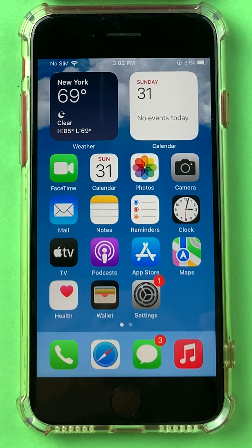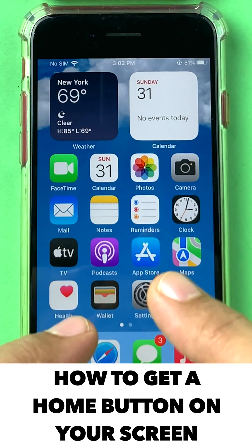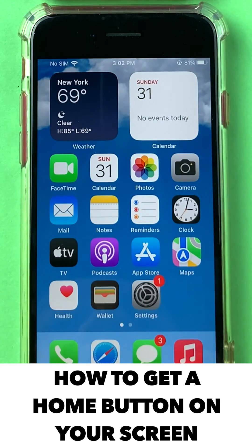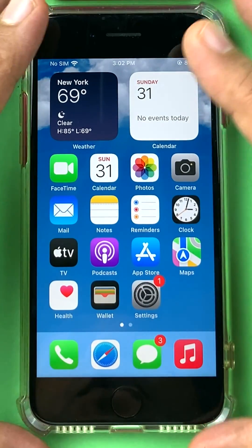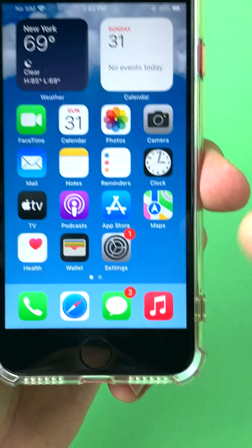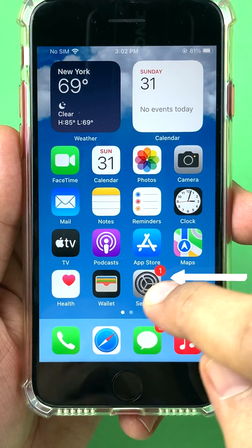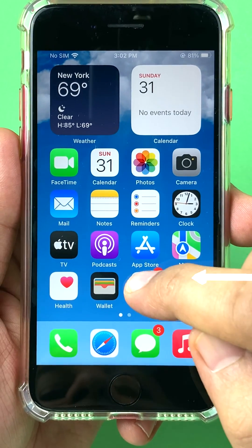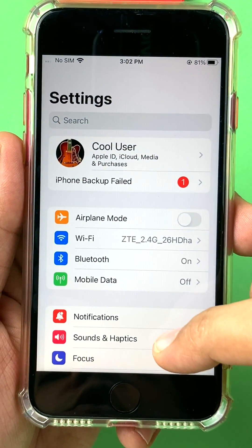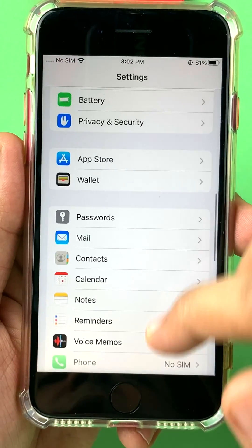Hi friends, if you have always wondered how to get a home button on your screen instead of the physical button, or no button at all on the newer iPhones, it's pretty simple. We can get a home button right here. You just have to find the Settings icon on your device, click it, and look for a setting called Accessibility.